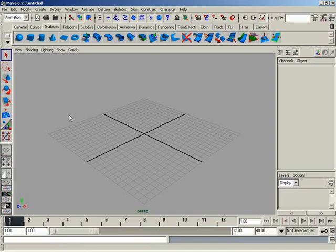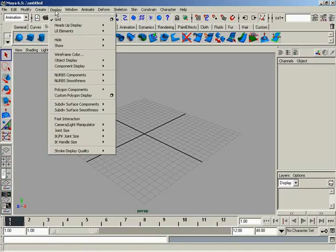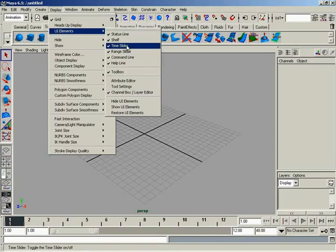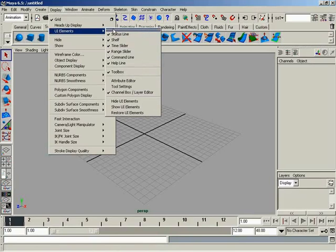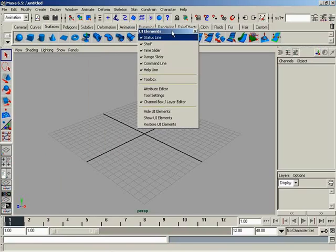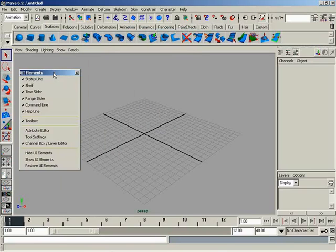So how do we do this? It's very simple. From the menu bar, we'll go to Display, then come down to UI Elements — and here we go, all of the different things we can show and hide. I'm going to use these two parallel bars to tear off the menu, as we showed you earlier. That just makes it easier to deal with so I don't have to keep going back to the menu over and over.